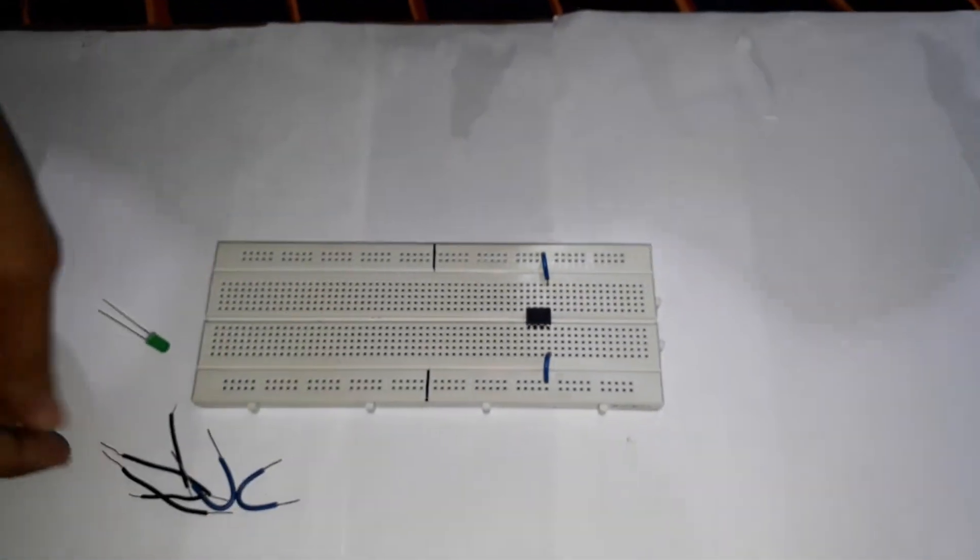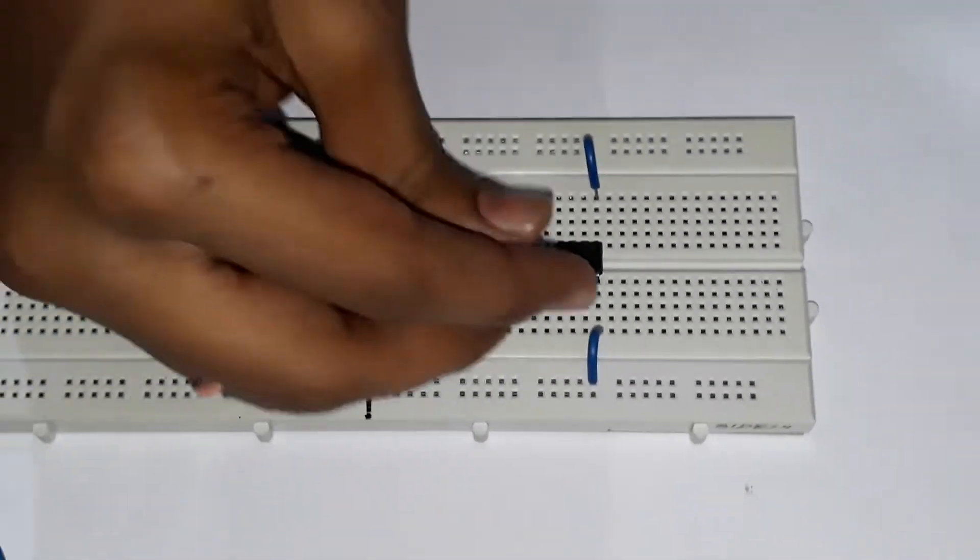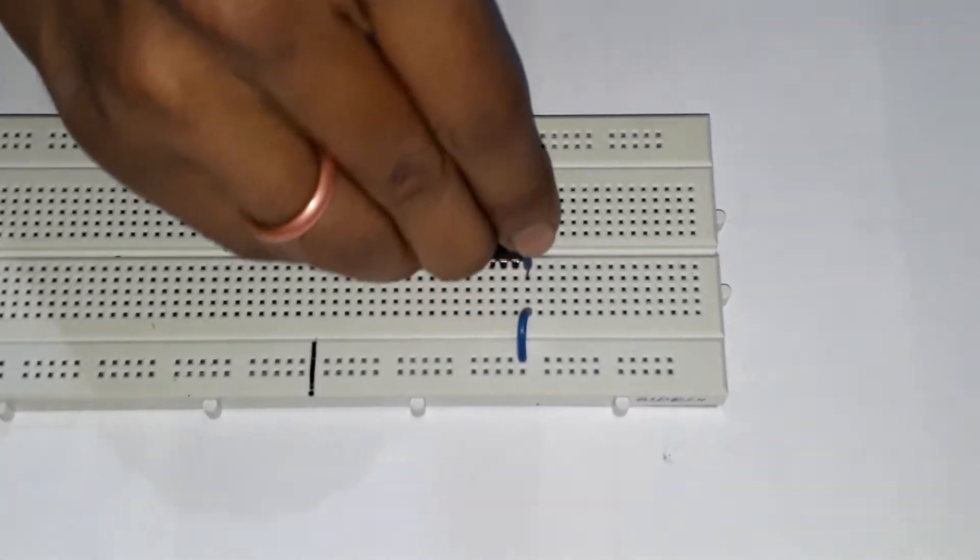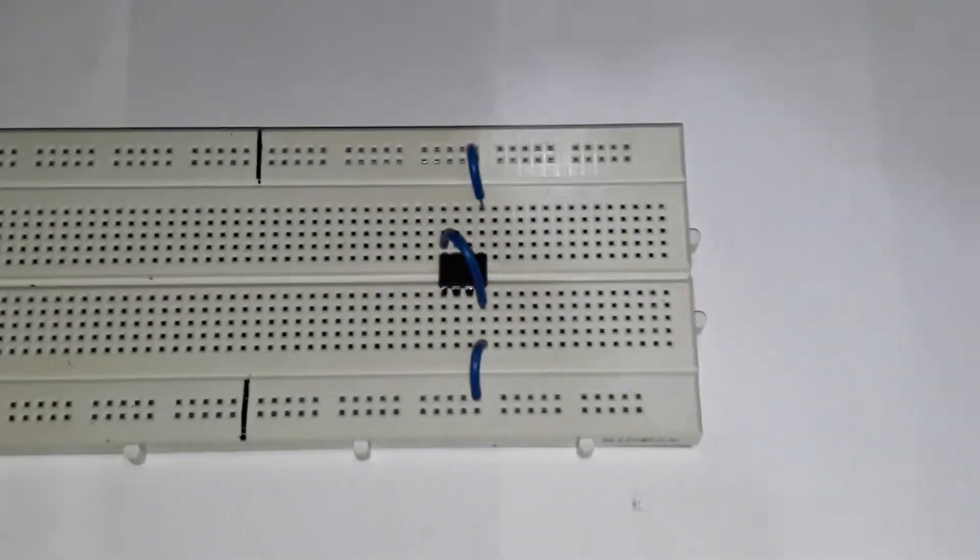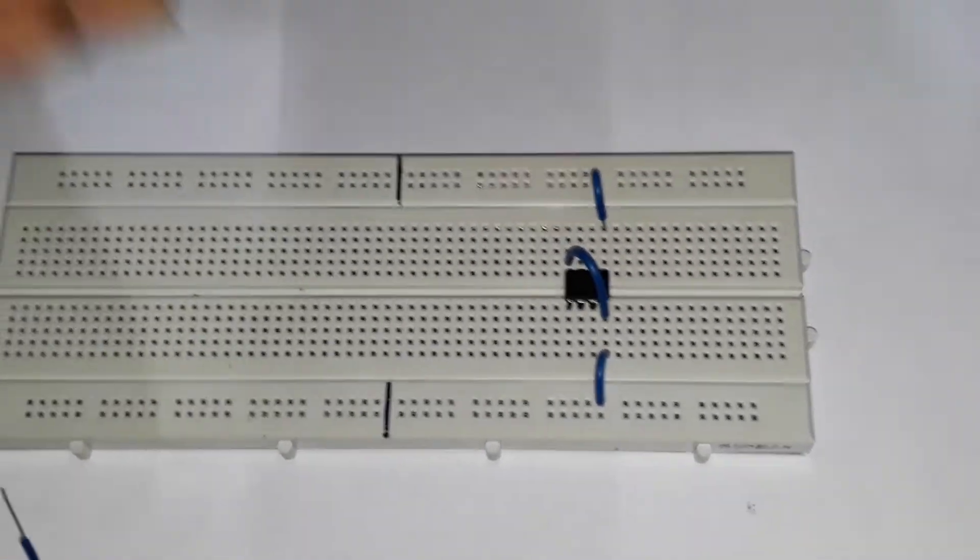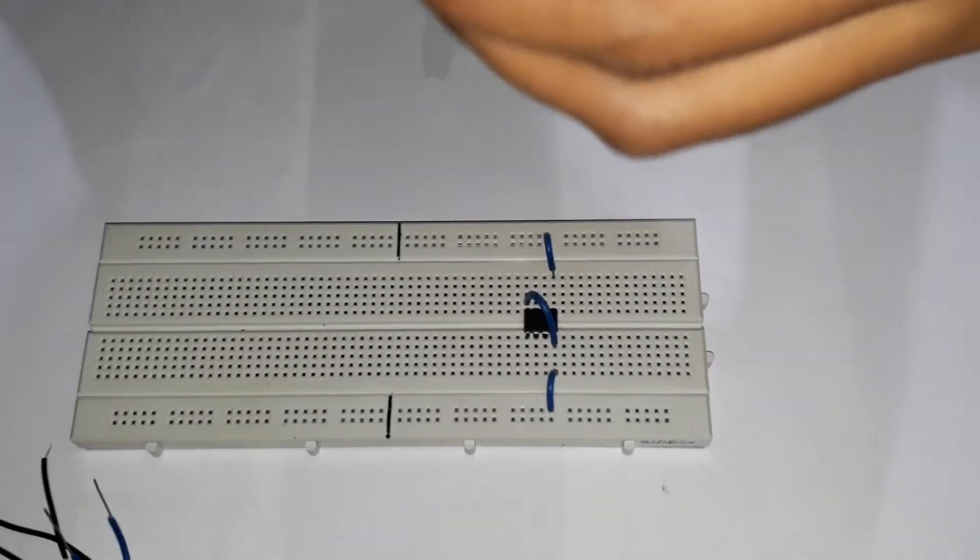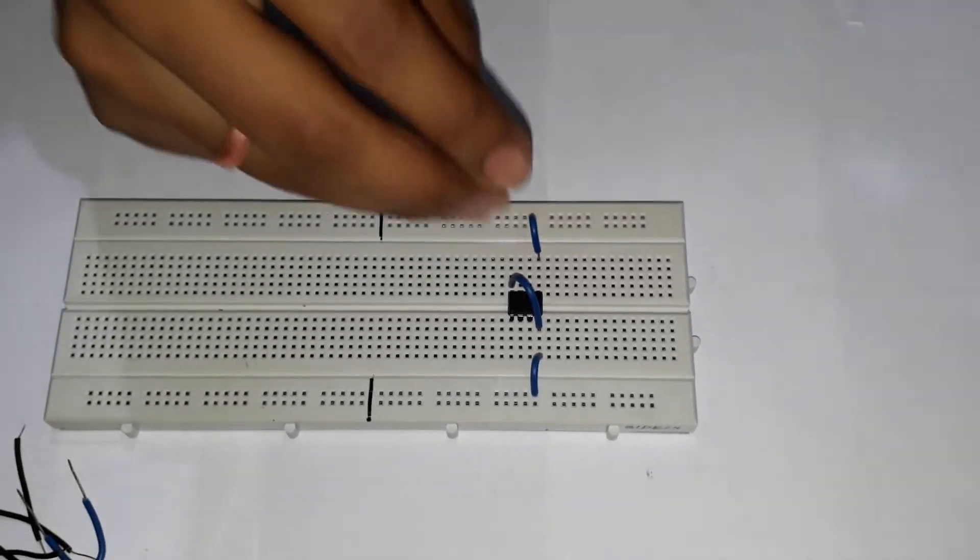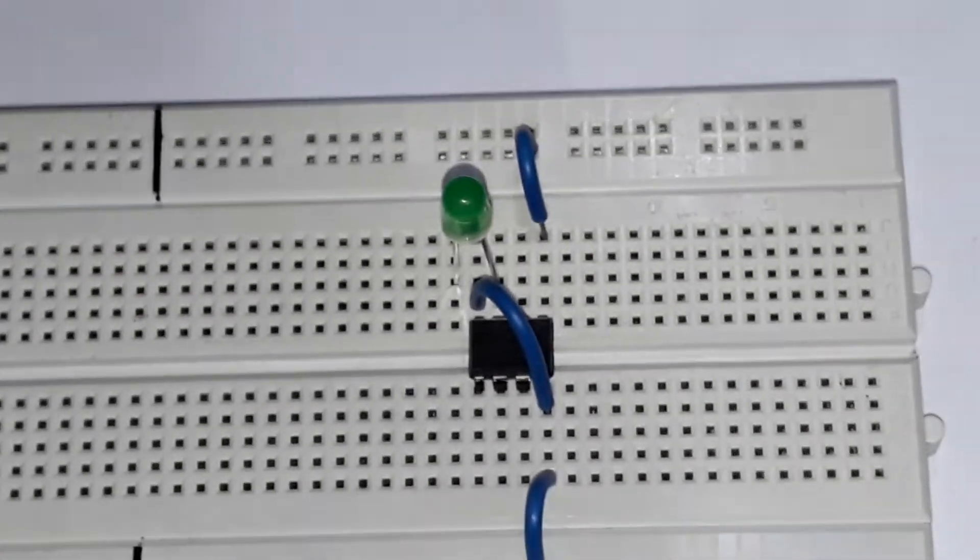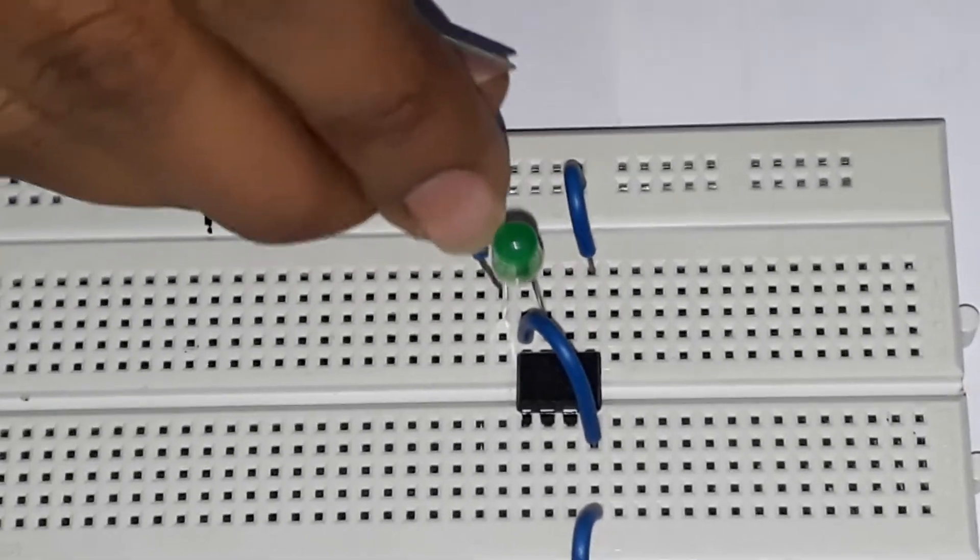Now you have to connect the leg number four and eight. Leg number three is the output, and so we have to connect the leg number three to the positive end of the LED. And this negative end has to be grounded also.